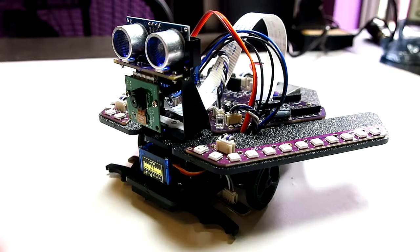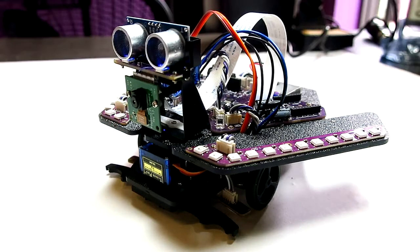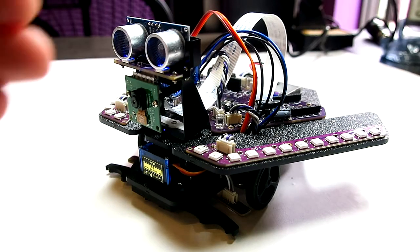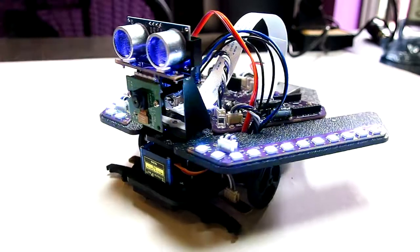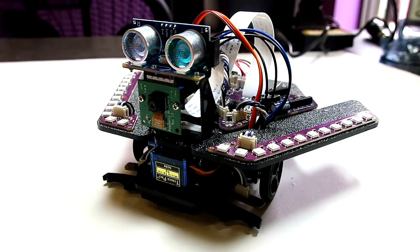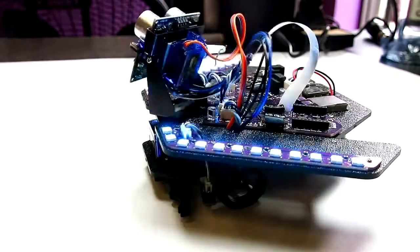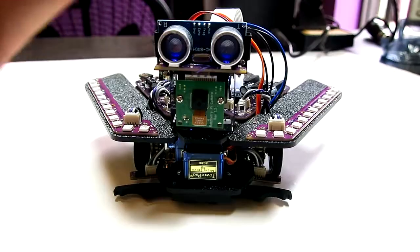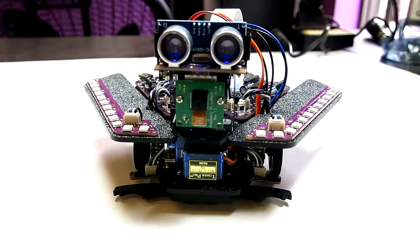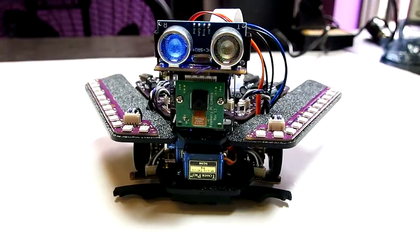In the default behavior, Spirit will generally stand still without driving around. The ultrasonic rangefinder is used to sense objects in front of the robot. Whenever an object is sensed within about 15 centimeters, Spirit will randomly perform one of about 10 different actions.